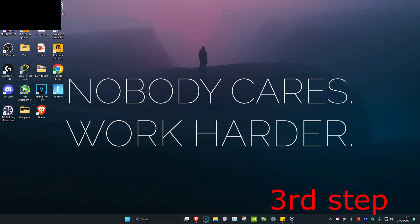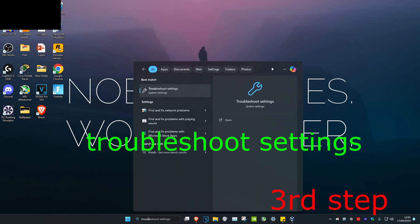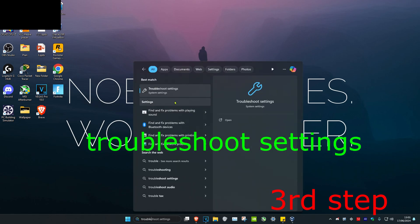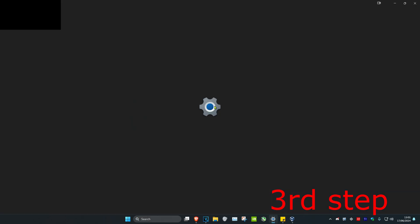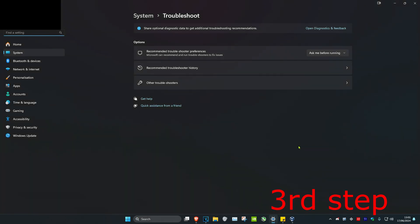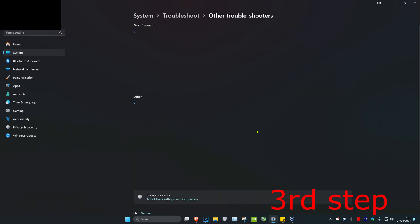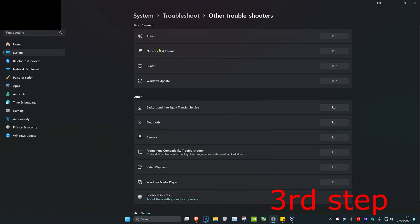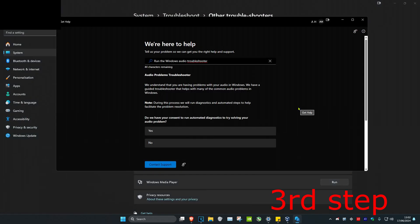For the next step, head over to Search and type in Troubleshoot Settings. Click on it. Once you're on this, click on Other Troubleshooters. Next to Audio, click on Run. Once the Audio Troubleshooter comes up, click on Yes, then follow the steps and see if it fixes your problem.